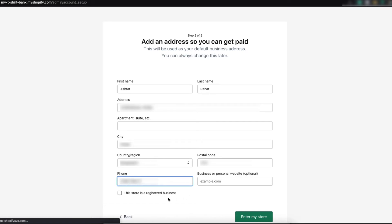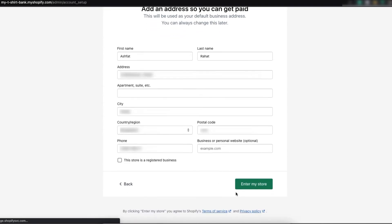If your store is registered, put this mark on. Just like this. If you don't, then just keep this as it is. And then click on enter my store.